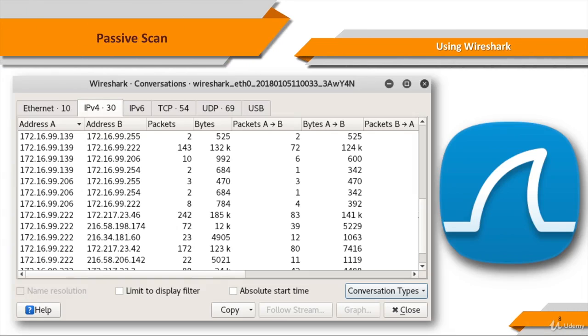Wireshark is free, open-source, and the world's foremost network packet analyzer. It is the de facto standard across system and network administrators.